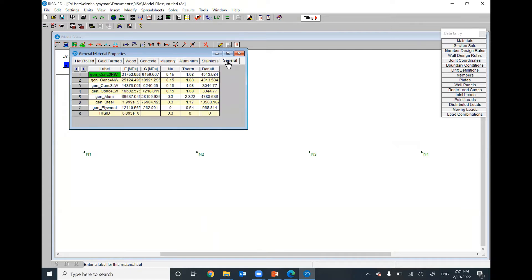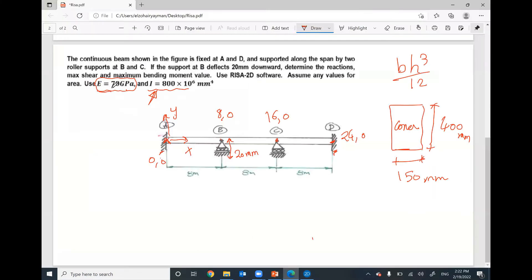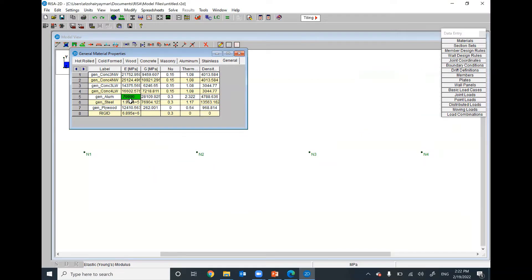I will use general. We have here general aluminum with Young's modulus E 69,000, which is almost 70,000. I can change it to 70,000 megapascal. Remember, the given Young's modulus is 70 gigapascal. I'm going to use 70,000 megapascal. It will be the same. That makes sense.